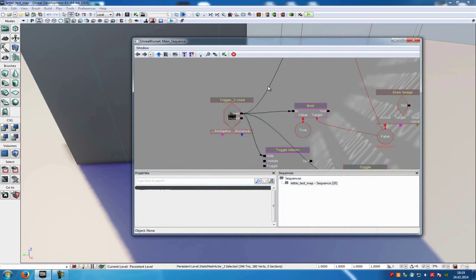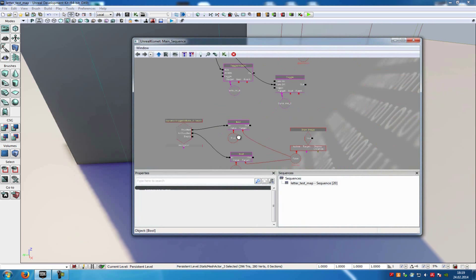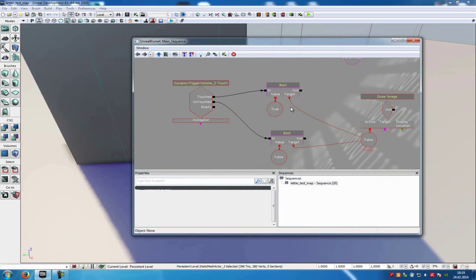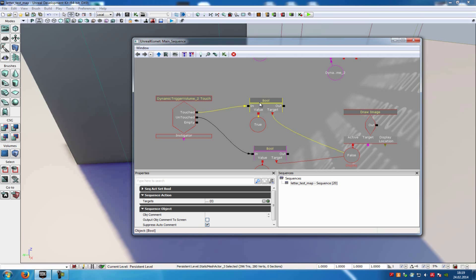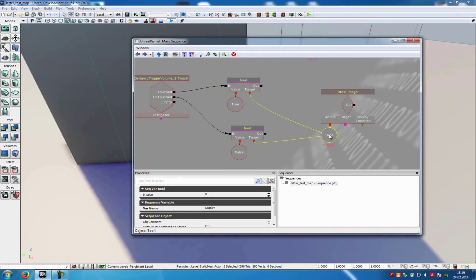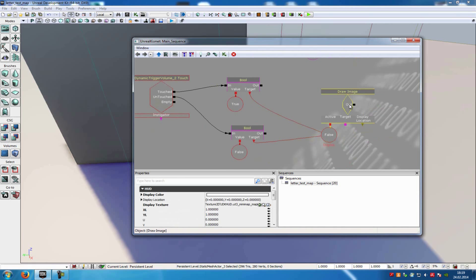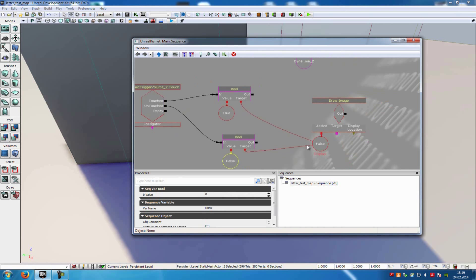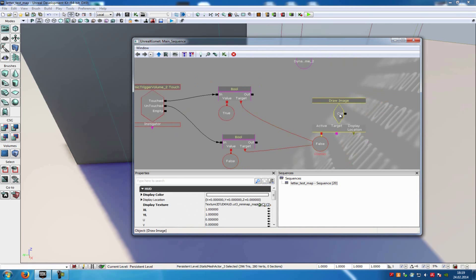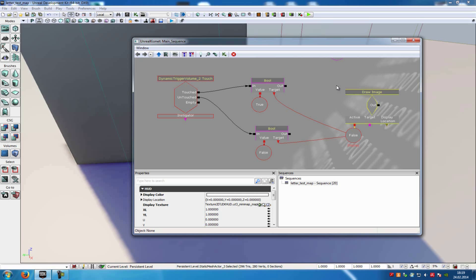Now I will explain all this stuff a little bit. That's the little icon that pops up. Here we have the dynamic trigger volume, and when the player steps onto it, it activates this boolean — it sets the false value to true, and because of that it activates the draw image node. When we step away from the trigger and untouch it, it activates the false value, sets it to false, and deactivates the draw image. That's the logic behind the popping-up icon.